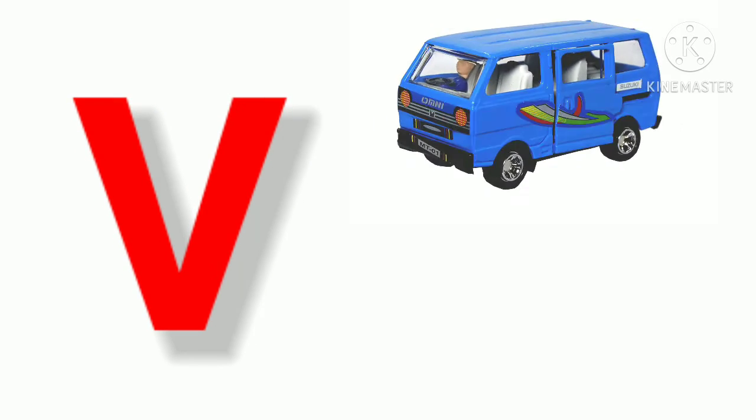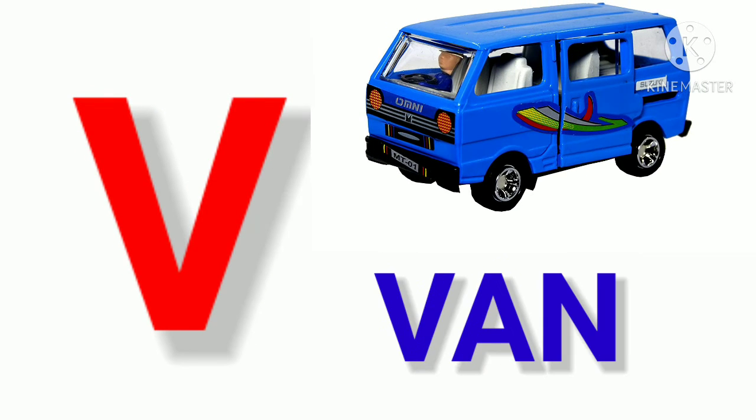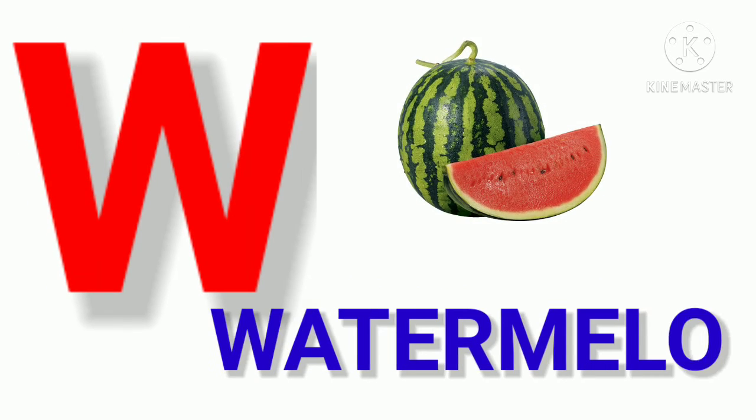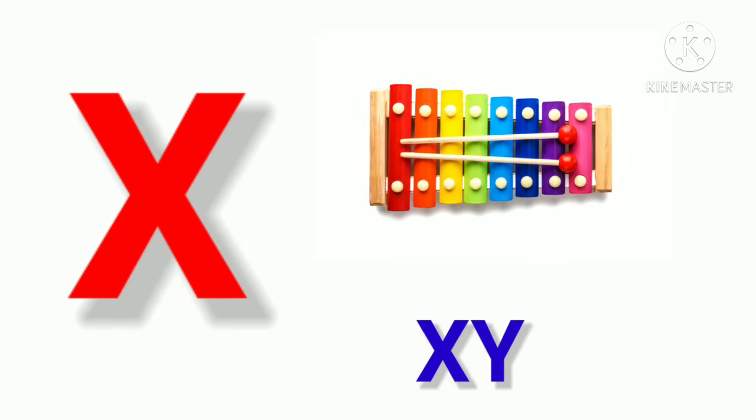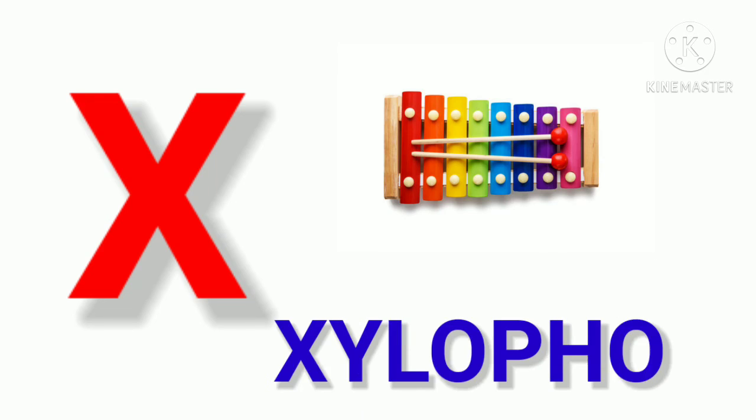V. V for Van. W. W for Watermelon. X. X for Xylophone.